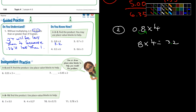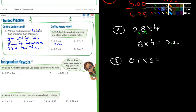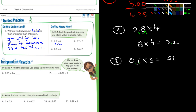Let's look at number 3. We have 0.7 times 3. What's 7 times 3? That's 21. How many places do we need to move the decimal? Just one place. So the answer is 2.1.